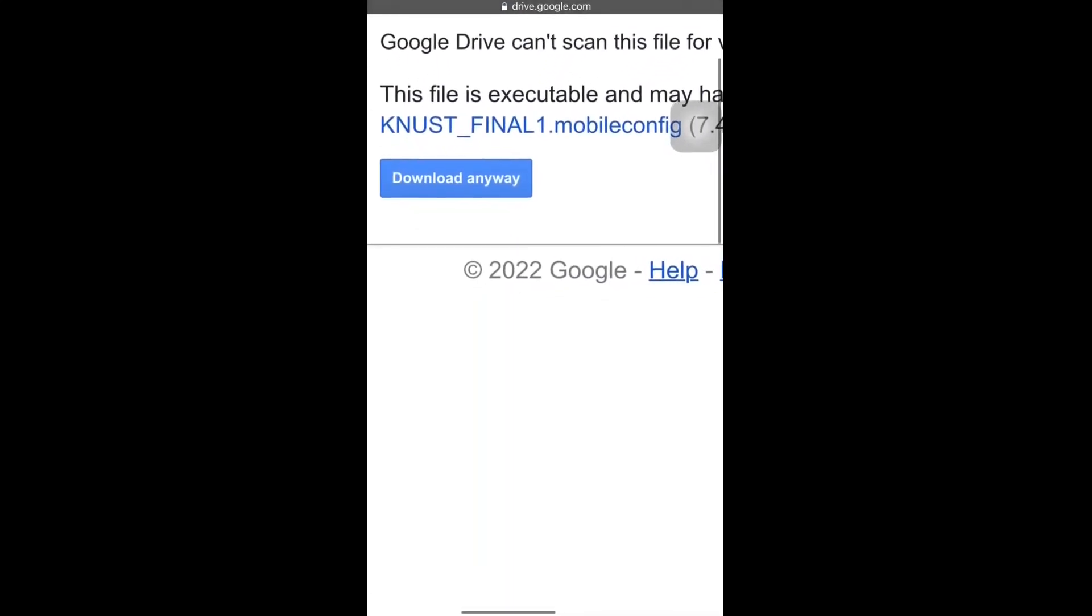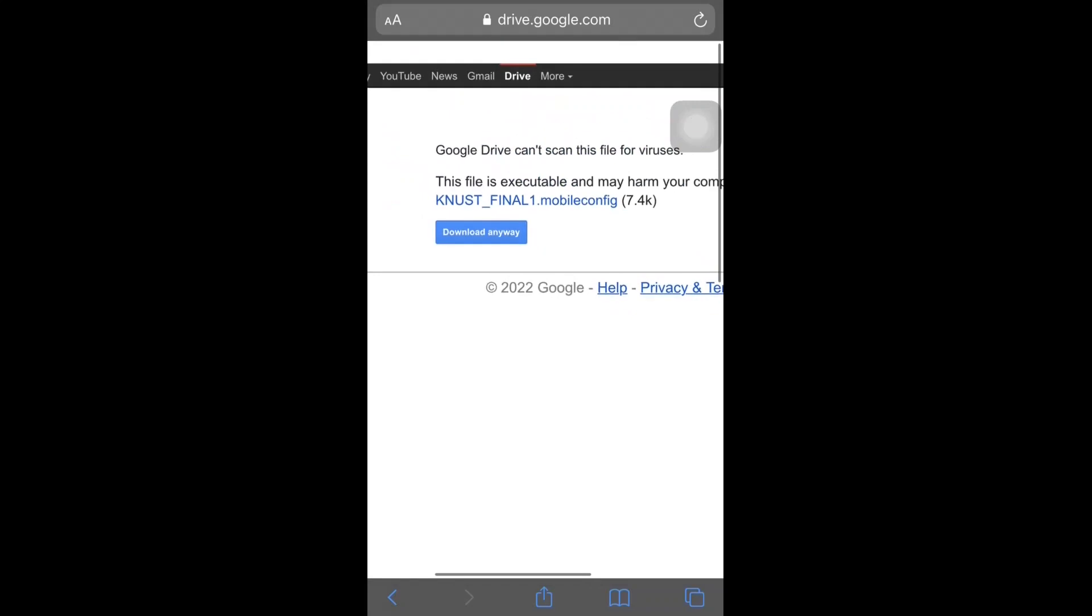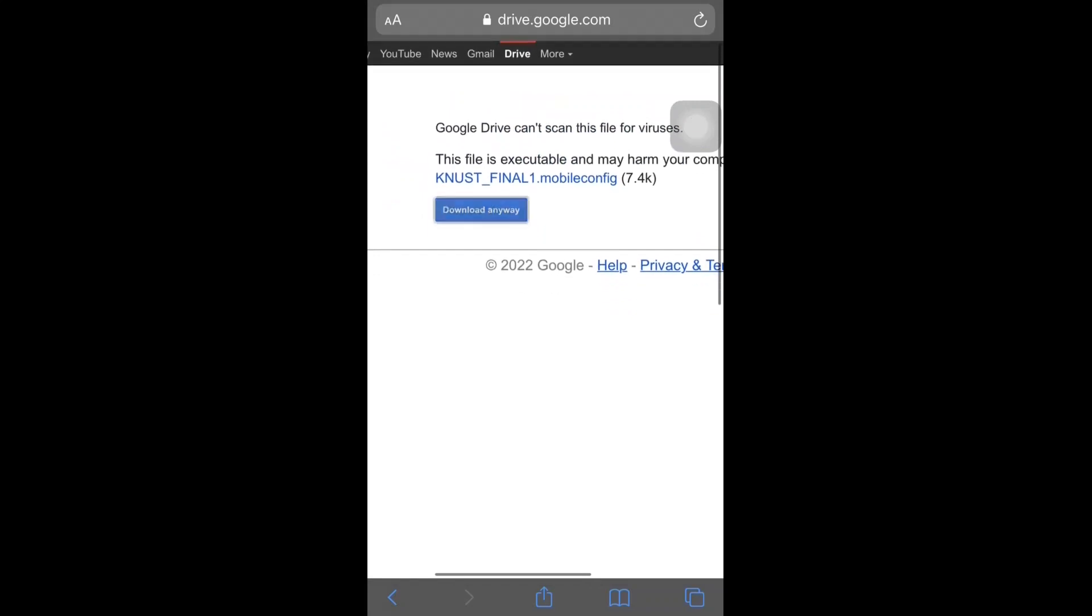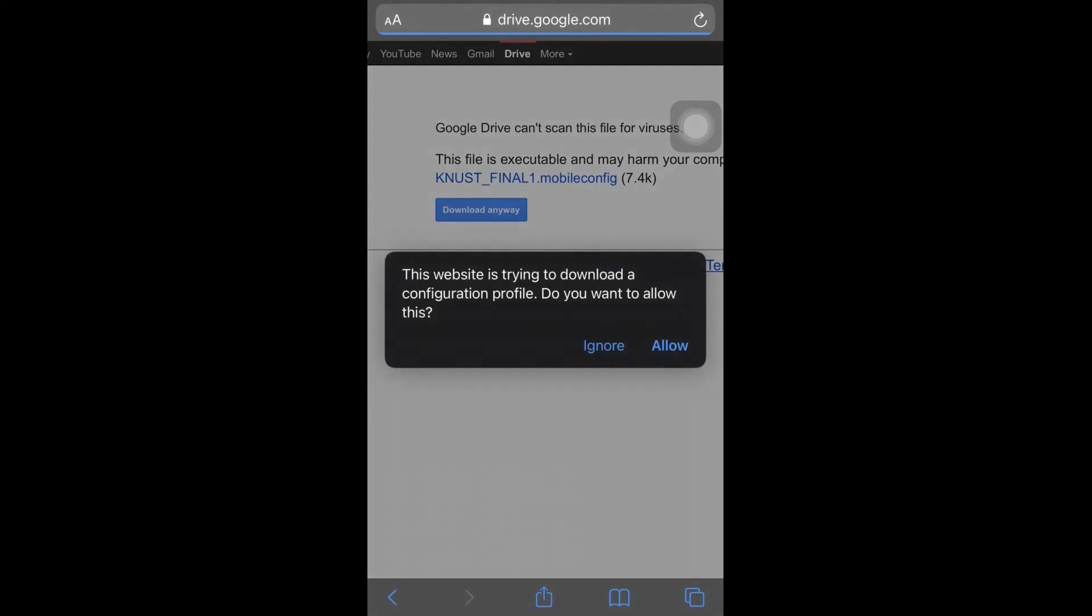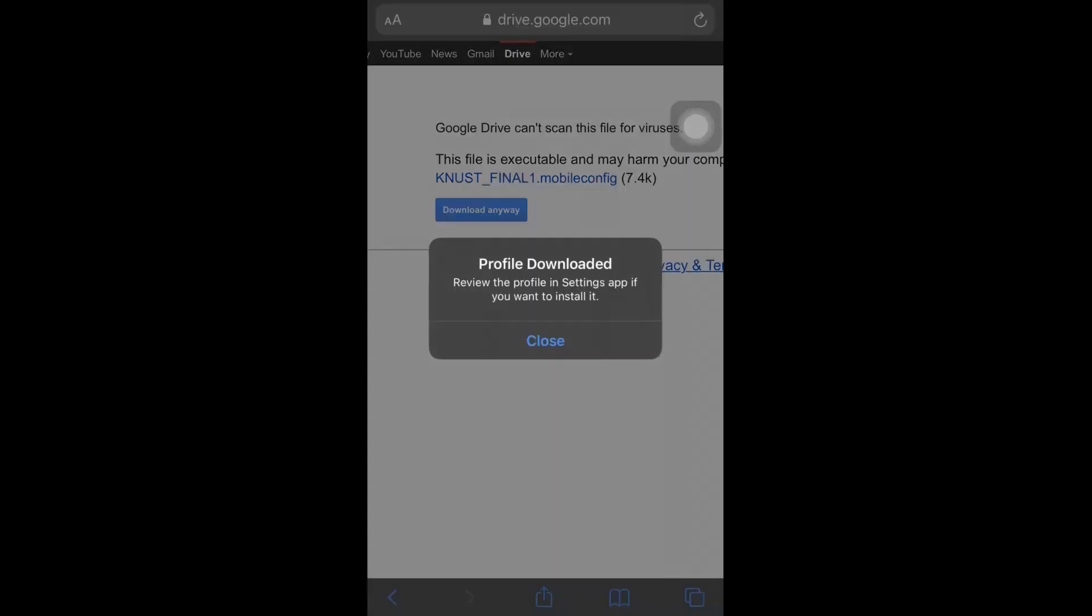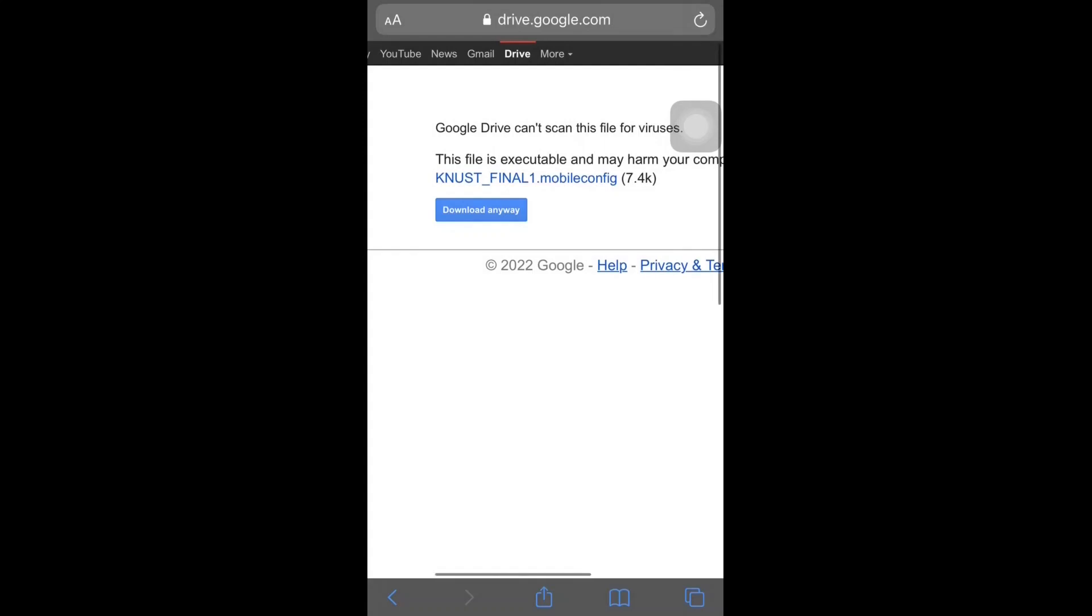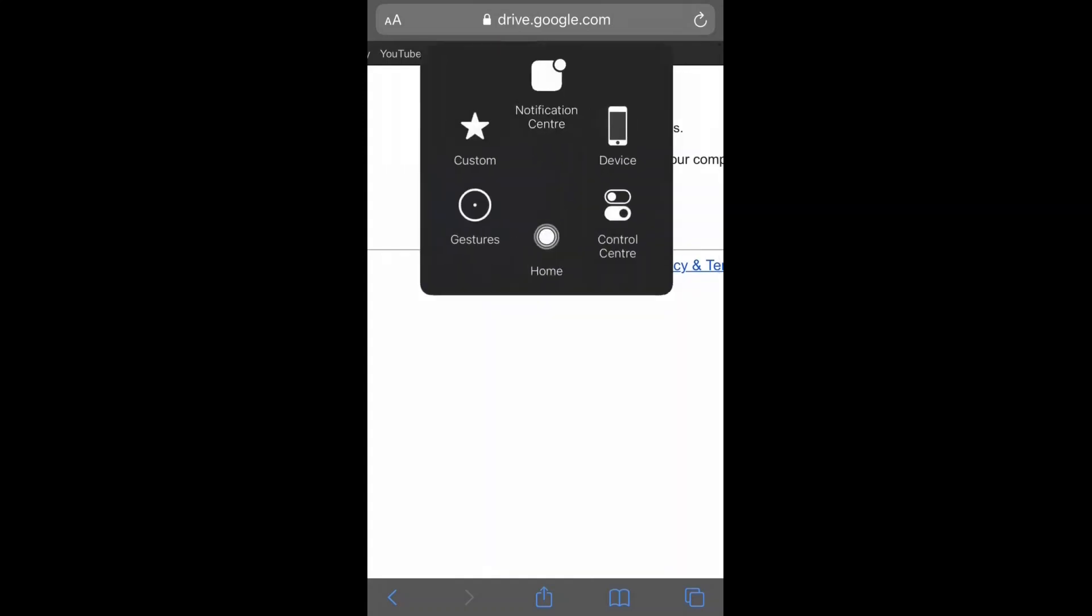You need to click on the download button and also allow the website to download the configuration profile for you. Click on the allow button. You can see here that our profile is downloaded and we need to review this profile in our settings and install it. So let's do that.